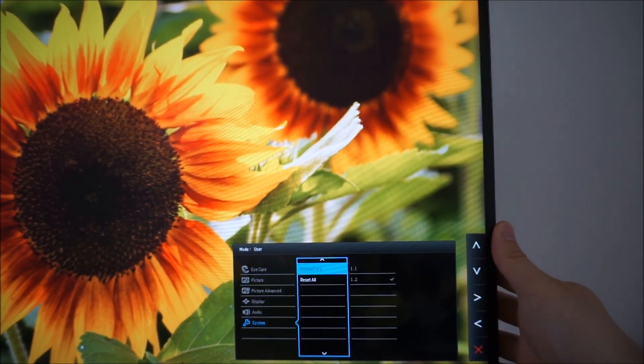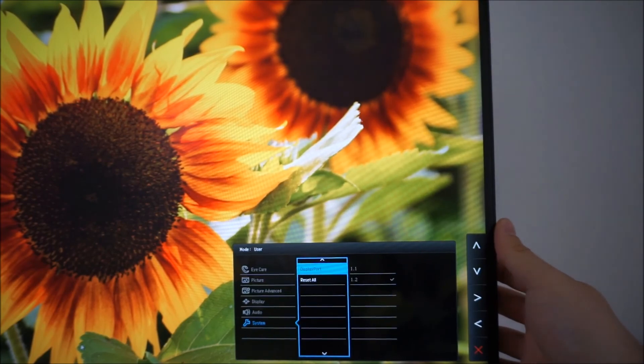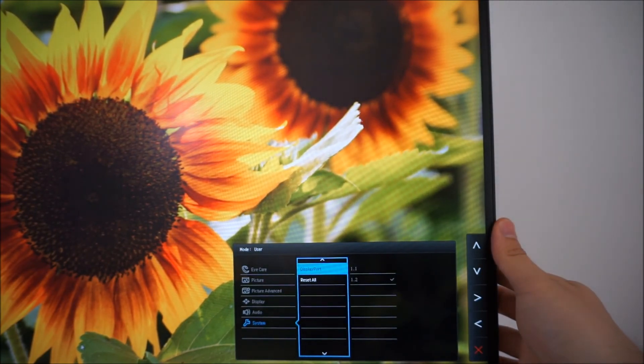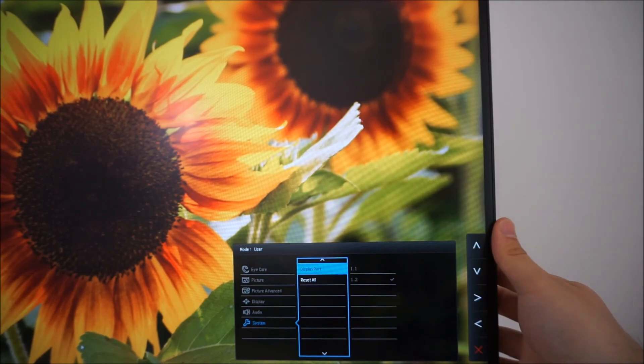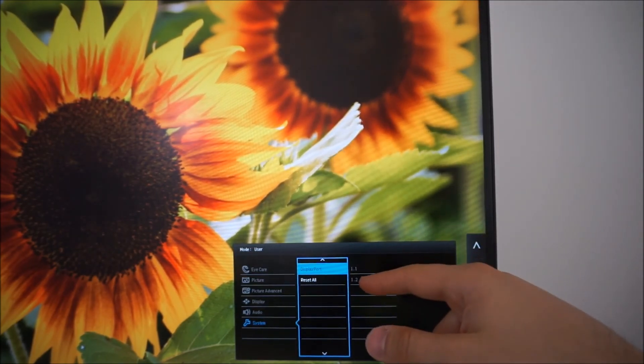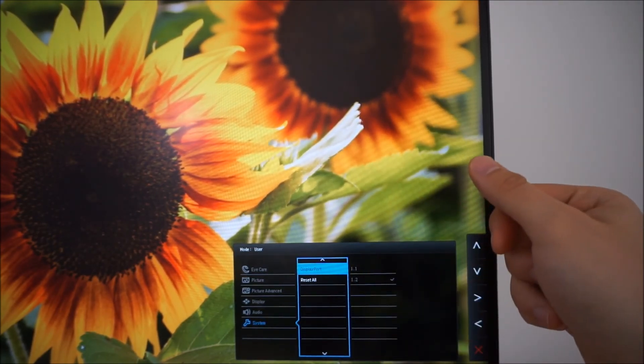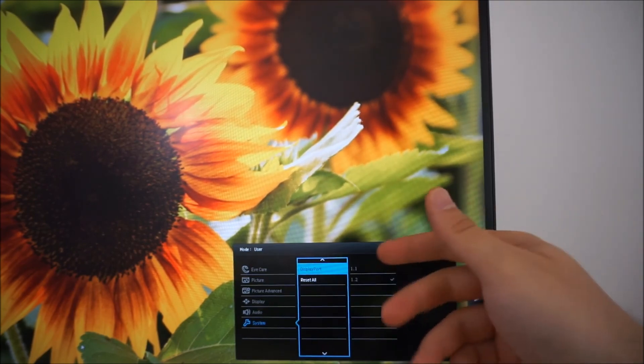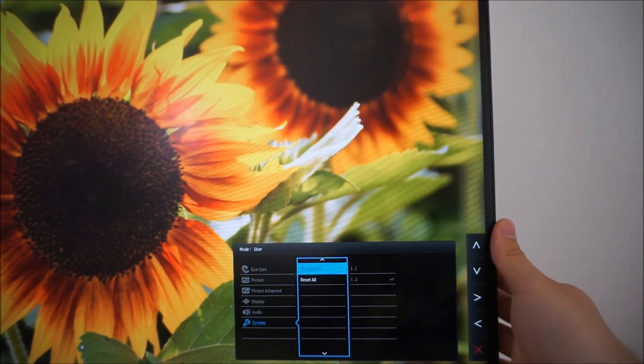You can change the DisplayPort revision. It's just for compatibility, if you've got an older graphics card that only has 1.1, you might need to select 1.1, otherwise just leave it at 1.2.